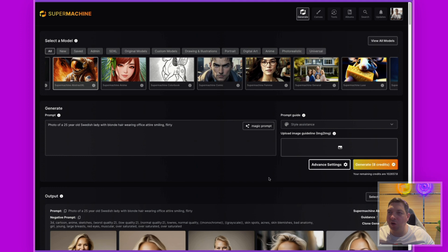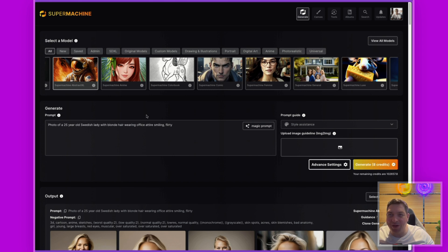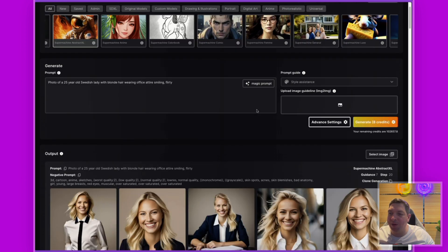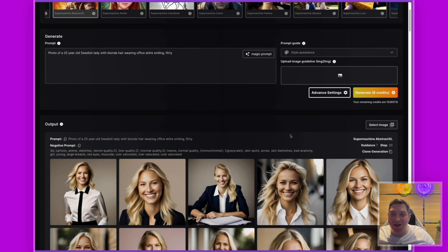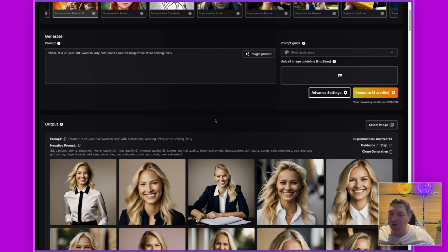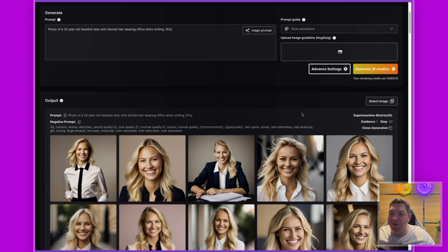Once logged in to Super Machine through supermachine.art, I'll come to the dashboard where we do all the generations. This should be fairly familiar to anyone who has used Super Machine in the past, and you'll be able to see all of the images that you have generated.